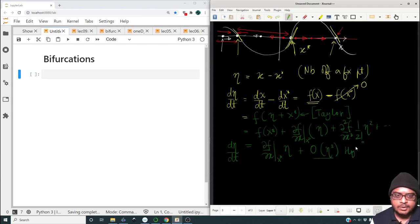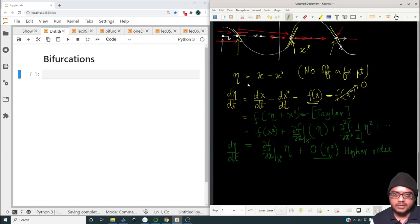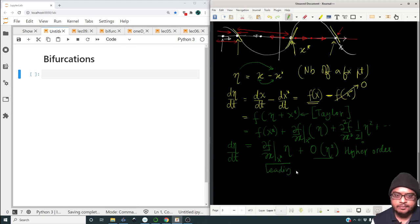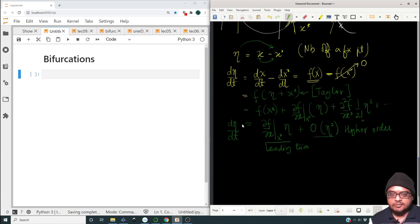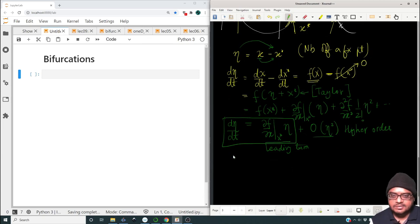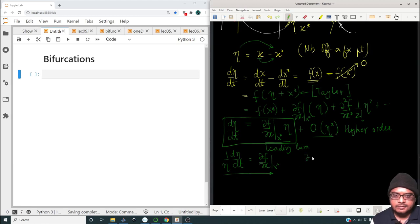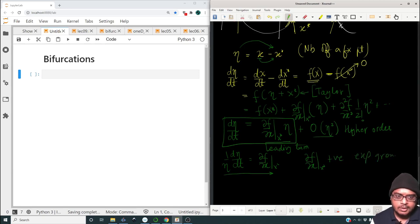So d(eta)/dt equals (df/dx) at x-star times eta, plus order eta-squared terms. If eta is small — that is, if we are really in the neighborhood of x-star — the higher order term contributions will be small compared to the leading order term. This equation says that (1/eta)(d(eta)/dt) equals (df/dx) at the fixed point. If df/dx is positive we have exponential growth locally, and if df/dx is negative we have exponential decay locally.